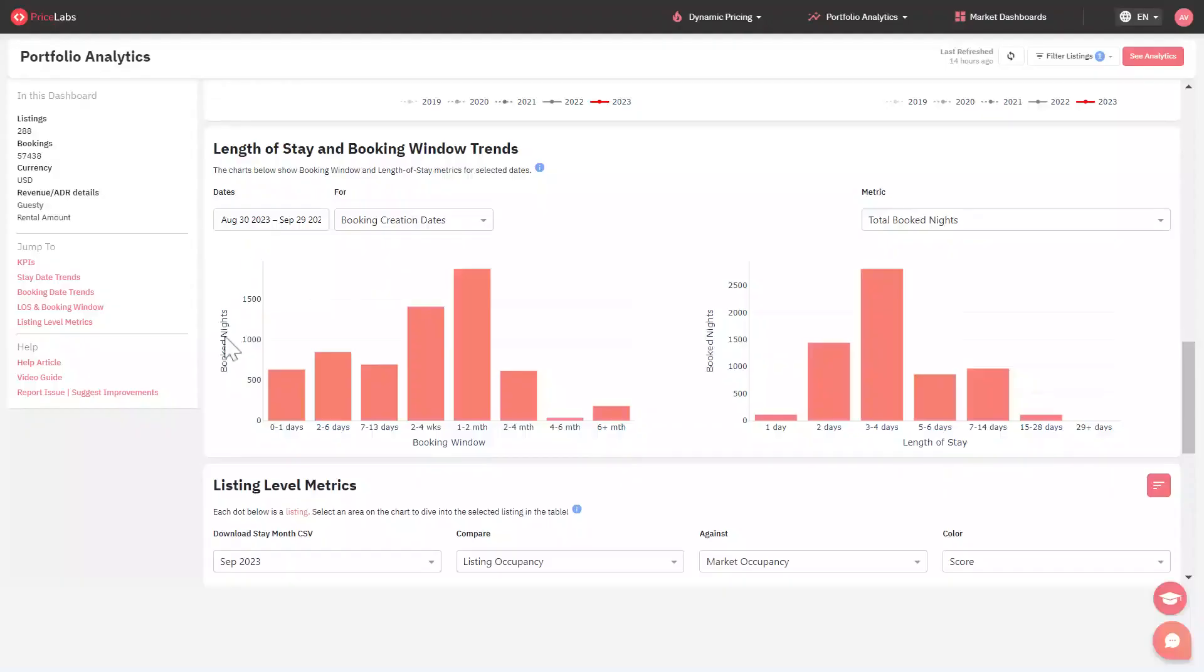The first chart helps us determine how far in advance your listing has been booked in the selected date range. This term is also known as the booking window.